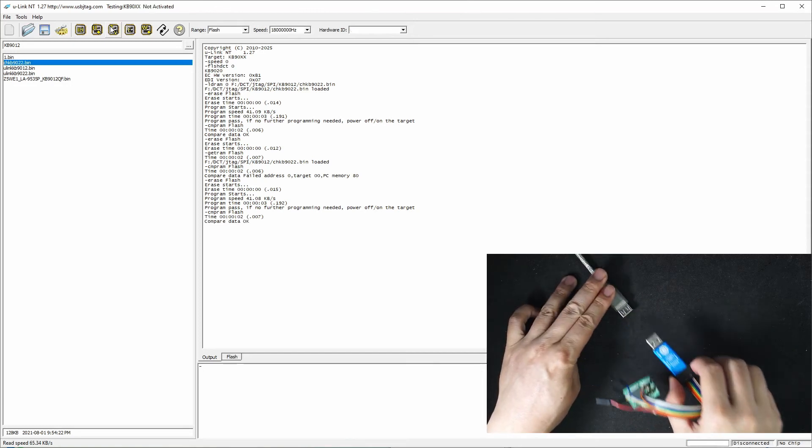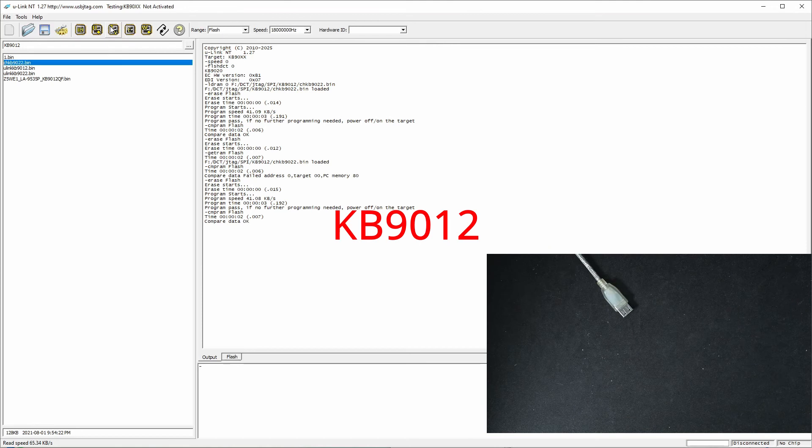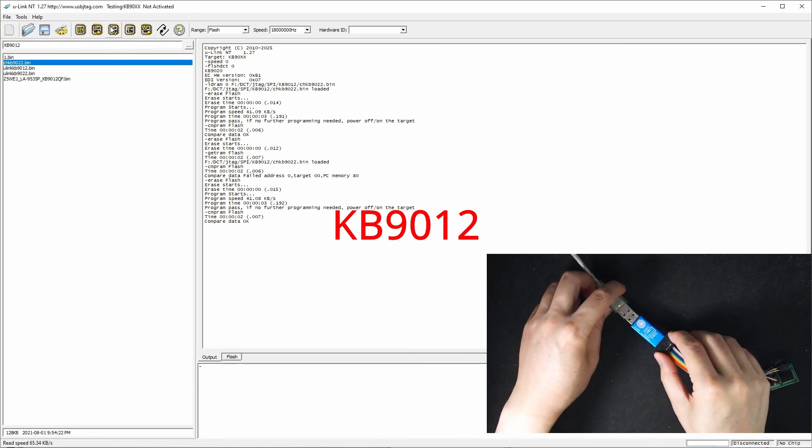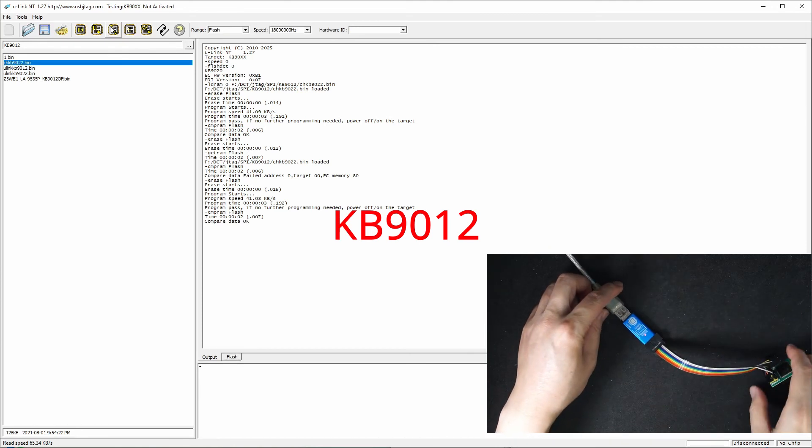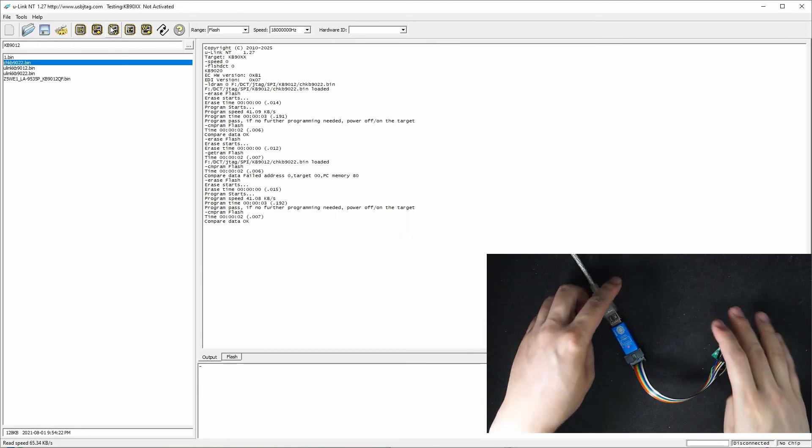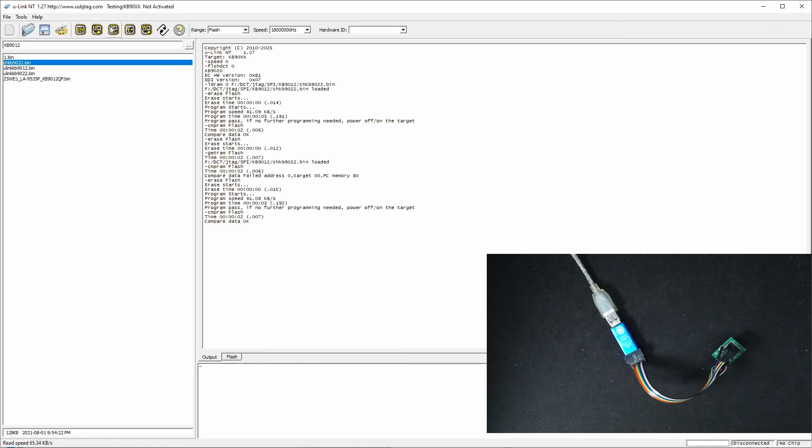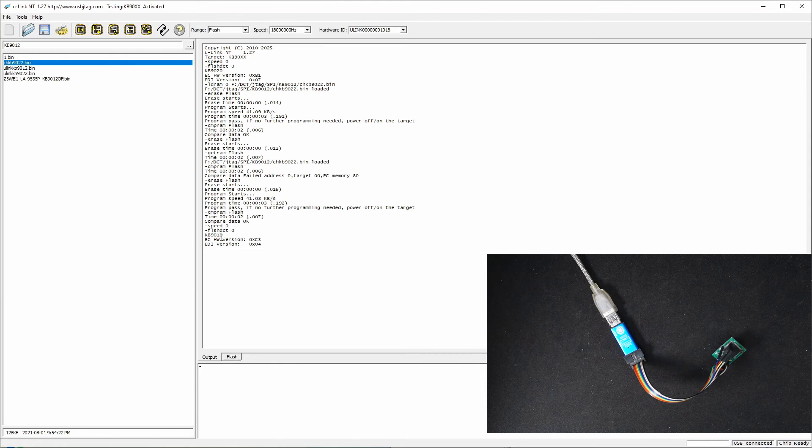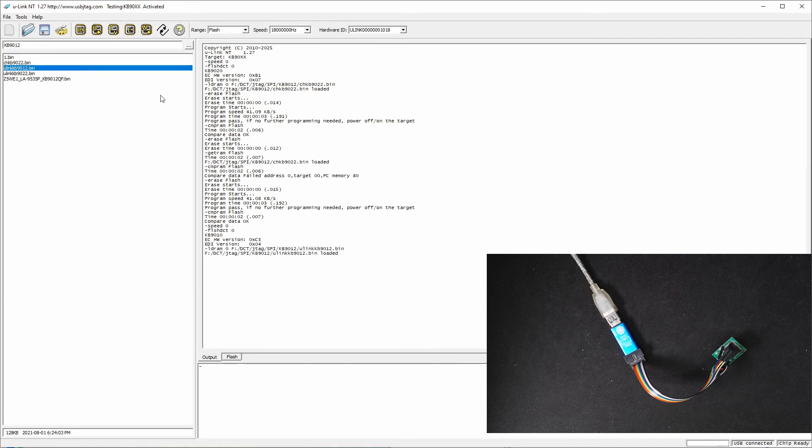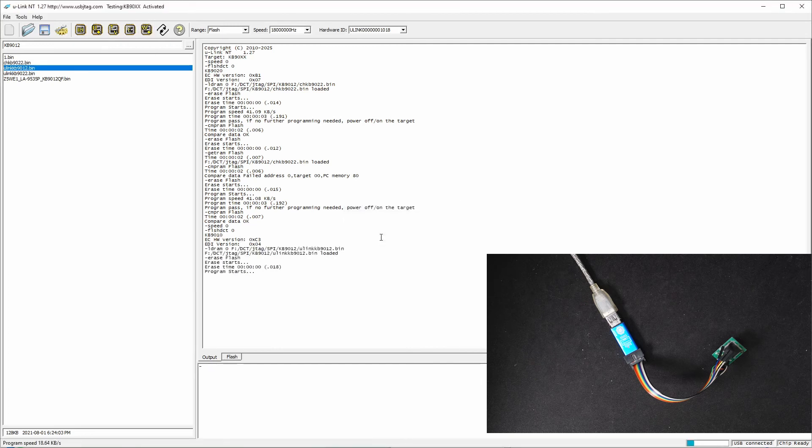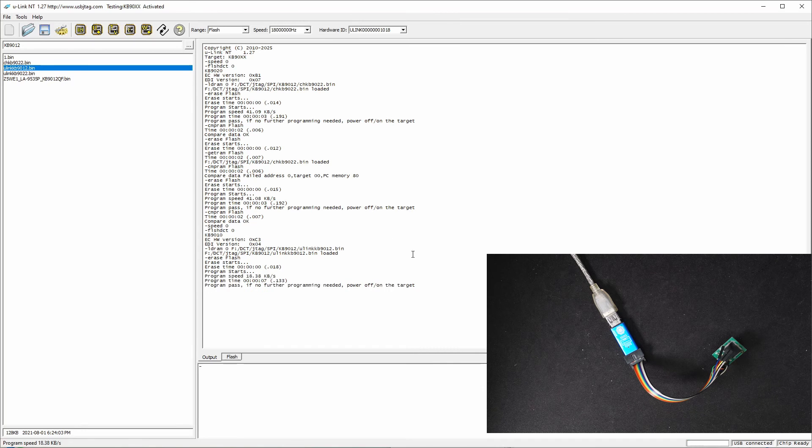Another chip is EC 9012. Let's detect it and this says 9010, and the hardware and EDI version are different. Now let's load this and try to program. We can see the speed is significantly slower, but it's much faster than the CH programmer. This is 18 kilobytes per second versus the original 41 kilobytes per second.